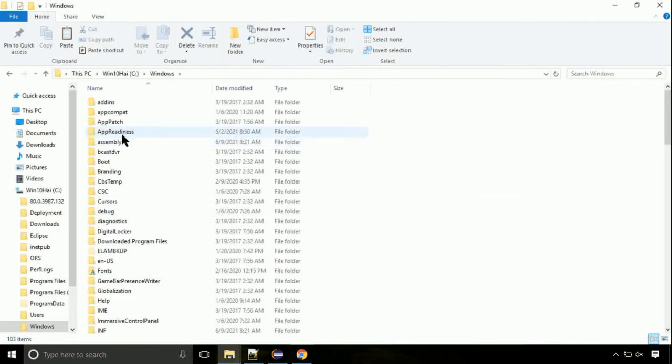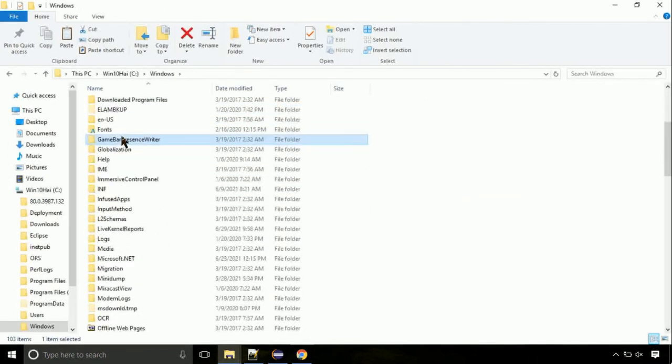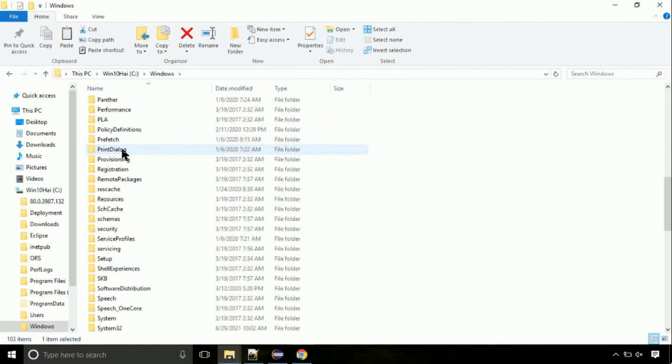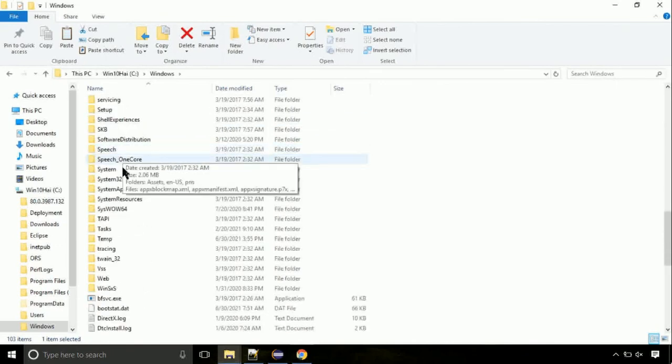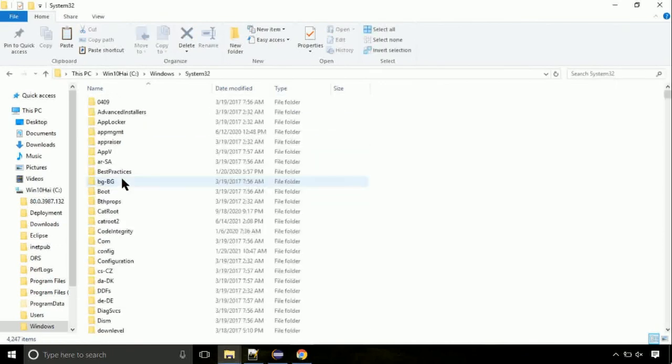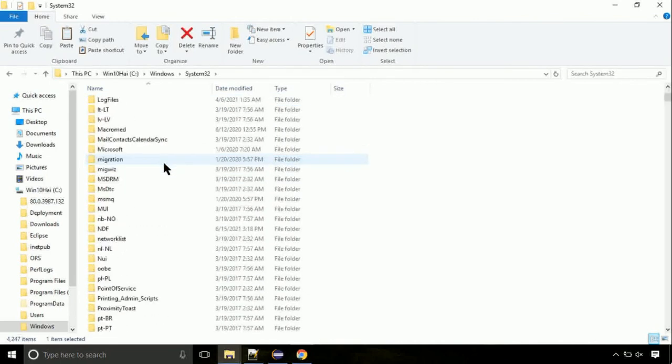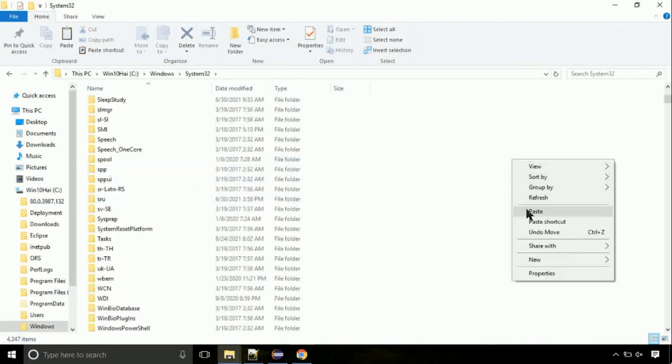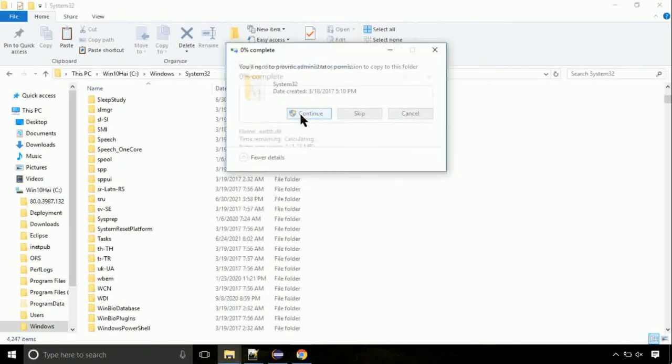Now, here, on this screen, we need to search for system32 directory. Open it. So this is a location for the file. So just right click on a blank area and select paste. Click continue when asked.